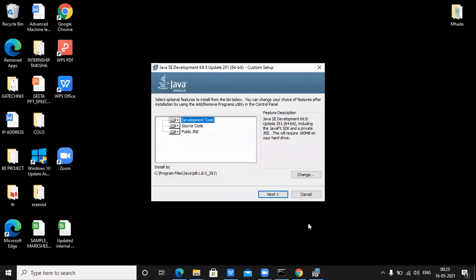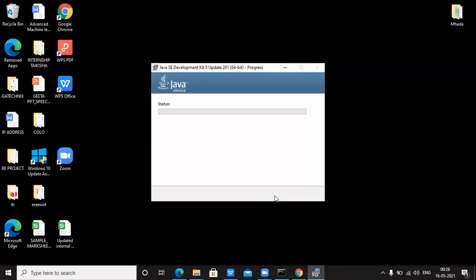Now it is asking whether you want to install only some components or the complete setup. If you want the complete setup, do not click on any individual option such as development tools, source code, or public JRE. The automatic installation folder path is shown — if you want to change it you can use the Change button. I am not changing it, so I click Next and the installation begins.